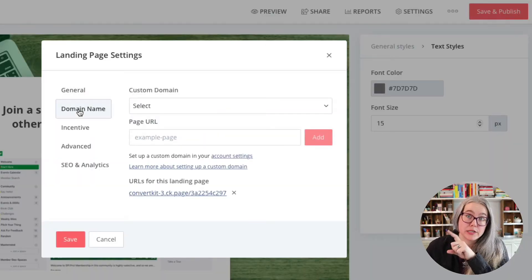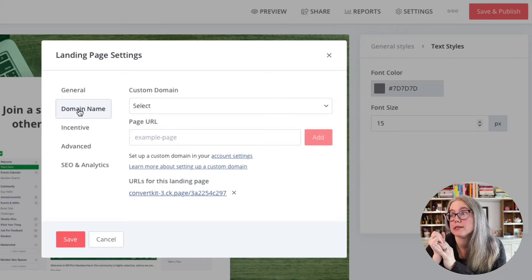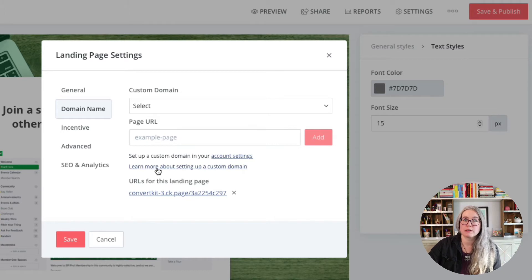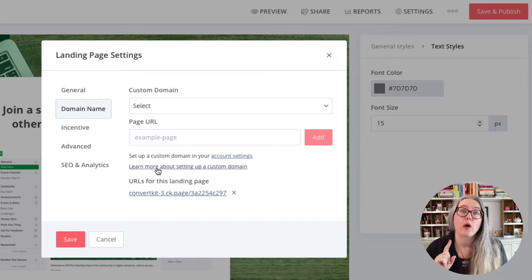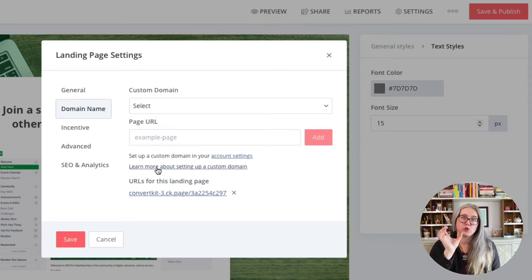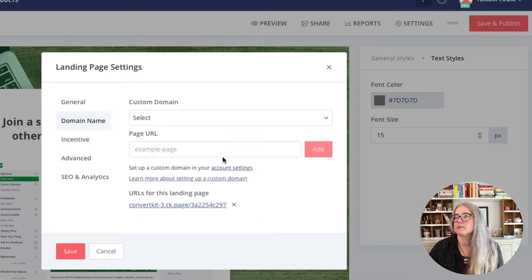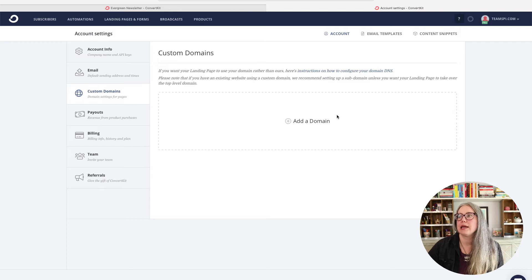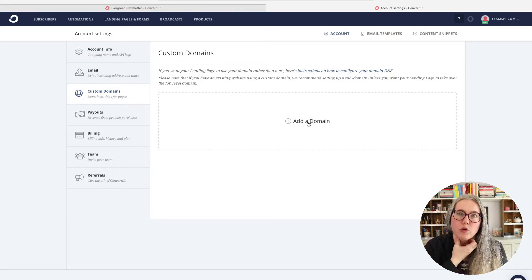Domain name is an interesting one here for landing pages — this is something you're going to want to set up. You can see there's a link to learn more about setting up a custom domain. If you're going to be using landing pages a lot, you may want to consider setting up a custom domain, or at the very least you want to be sure to edit what ConvertKit has used as your domain name. ConvertKit takes you to custom settings — this is where, if you want to buy a landing page domain name, for example our website URL is smartpassiveincome.com, you could buy a separate URL or set up a subdomain like pages.smartpassiveincome.com. We're not going to go into that in this video, but there are instructions from ConvertKit on how to do that.